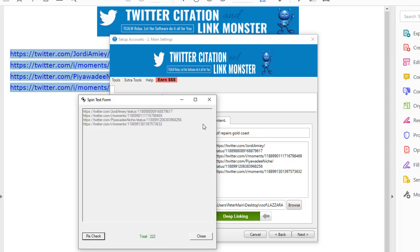And also you can't post the same tweet twice from a single Twitter account, which is why we've introduced Spintax into this software. So if you're running the project over and over, you don't want the same tweet to go out because it will fail.